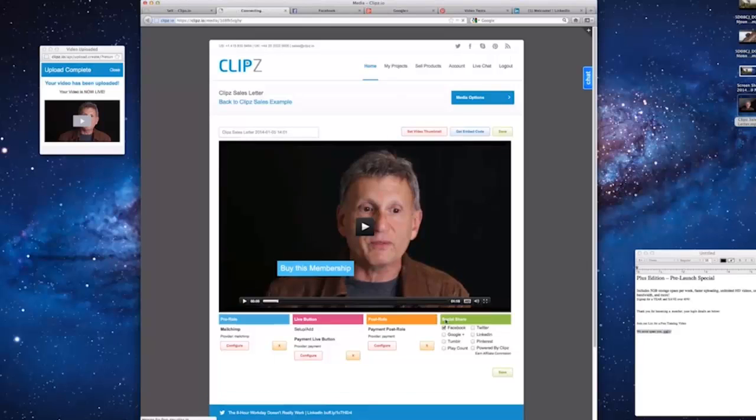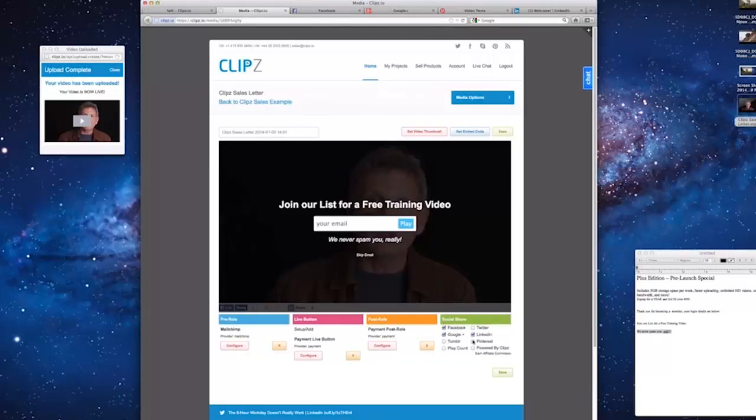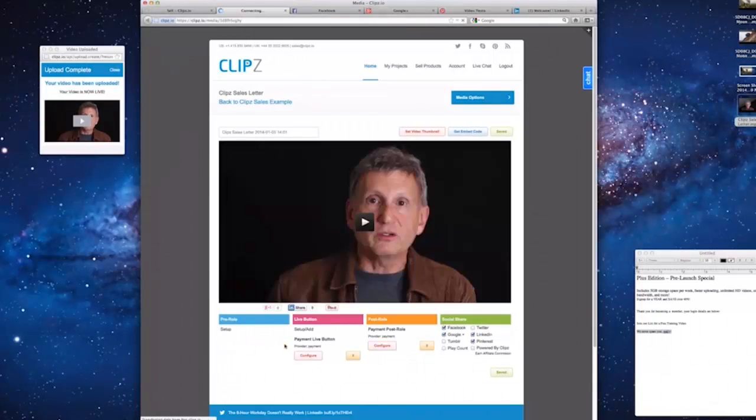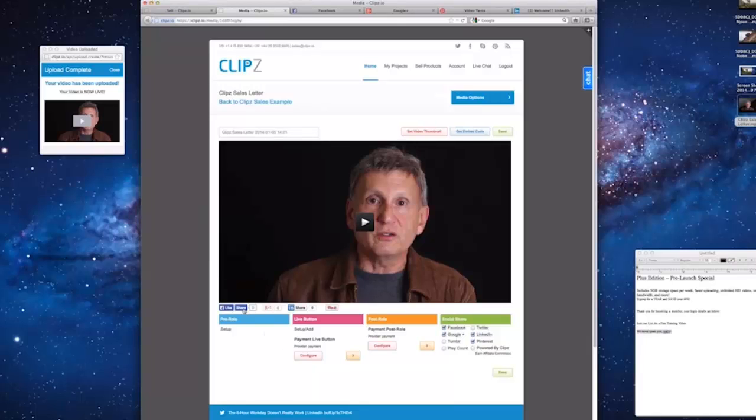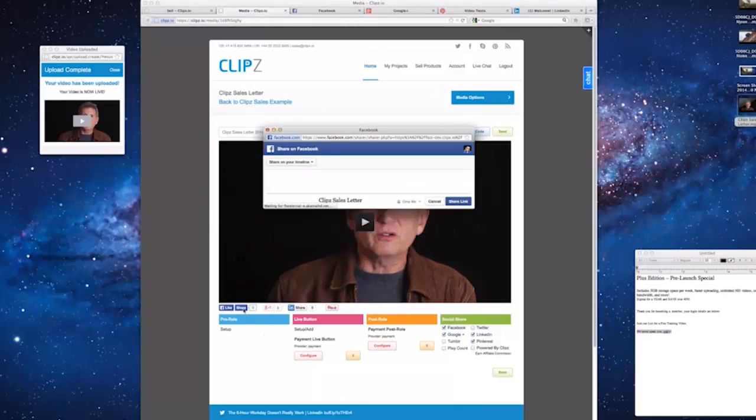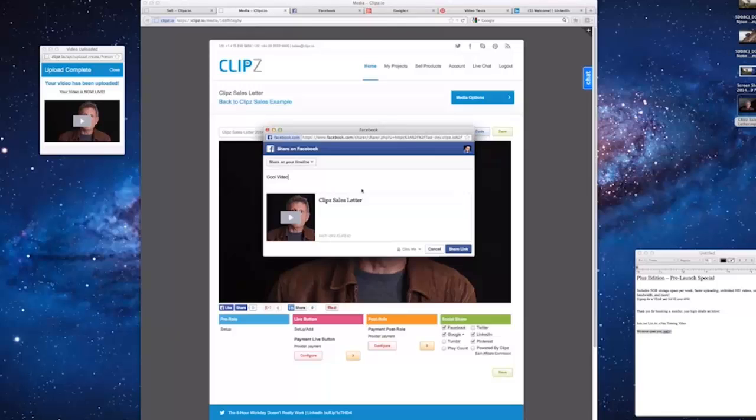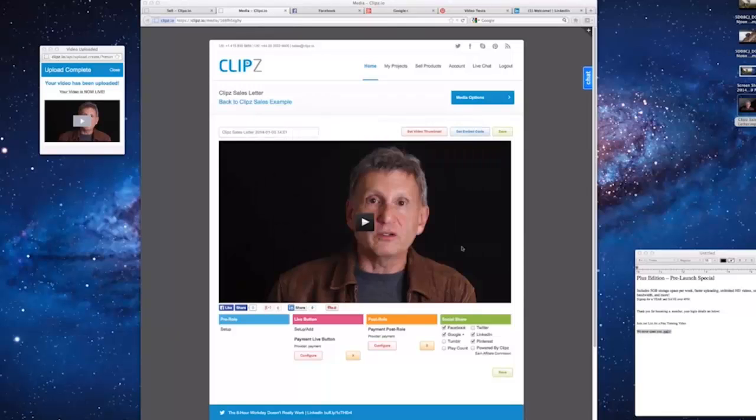Let's add Facebook, Google+, LinkedIn, and Pinterest. To show how easy it is to post to your networks, let's start sharing this video on Facebook. Notice the thumbnail is automatically added with a link to your clips video. Say something about the video, then click the share link button.